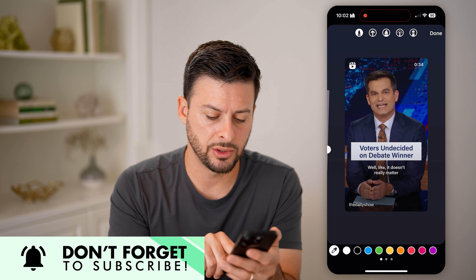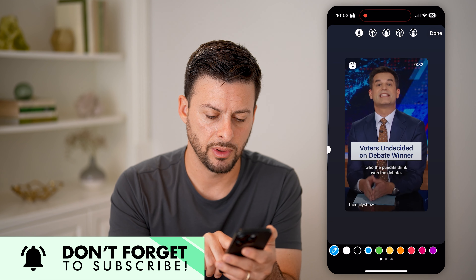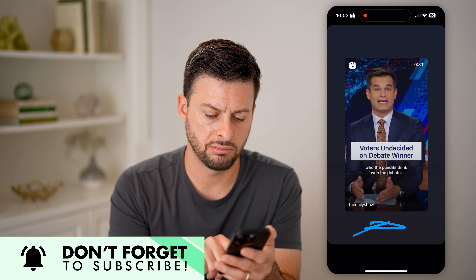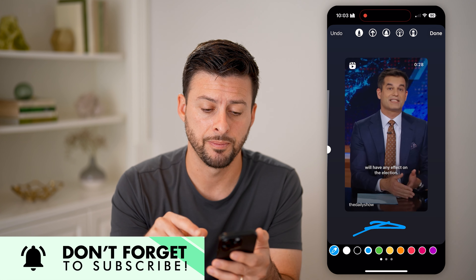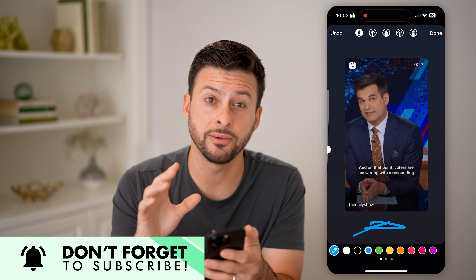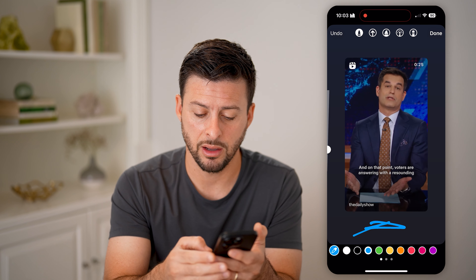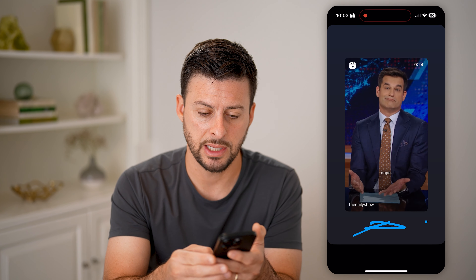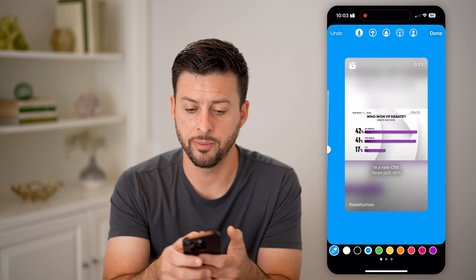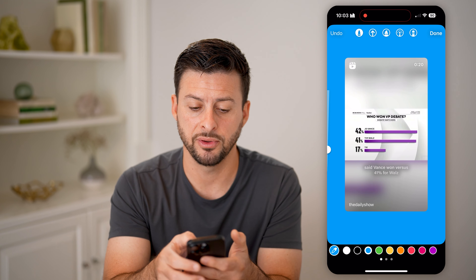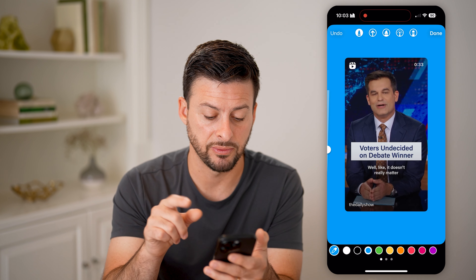Let's say I wanted to choose this light blue. If I just start drawing, you'll be able to see I can draw something in. But I can also fill in the entire background with that color by just tapping and holding. And just by doing that, you'll see I filled in the entire background with that specific color.